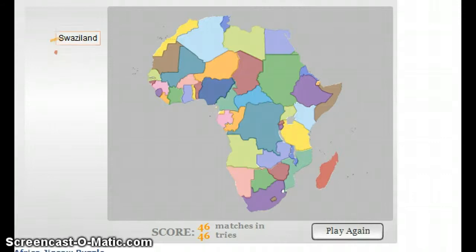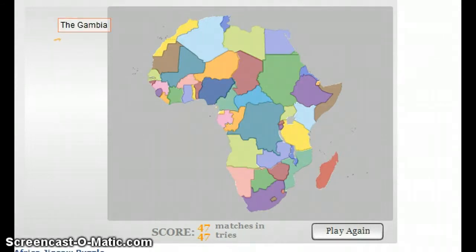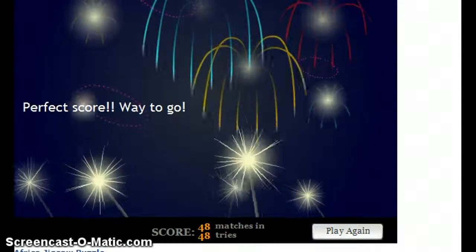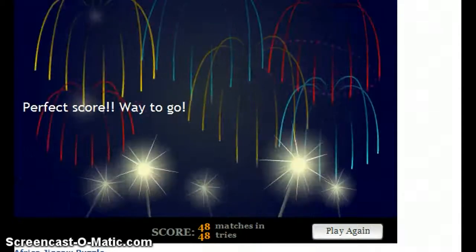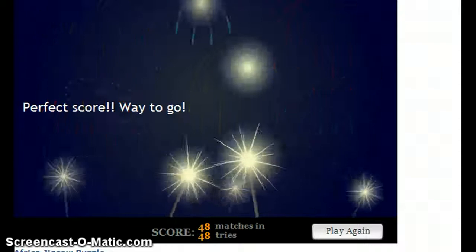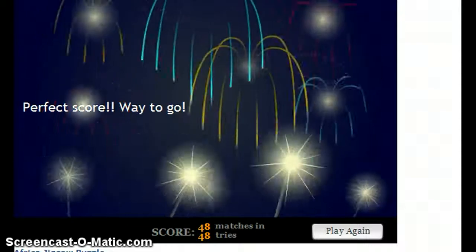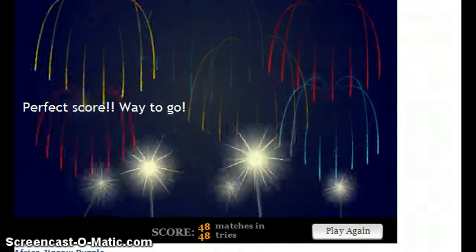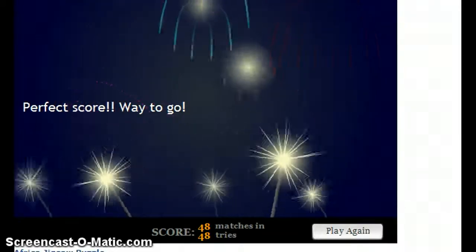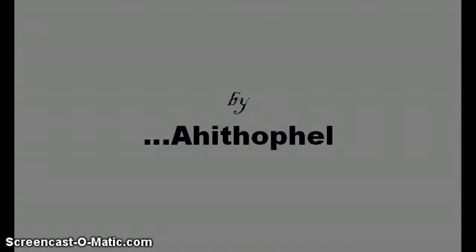Swaziland, the smallest South African country in the south. And Gambia, the smallest West African country. I made 48 attempts and I had all of them right. Thanks for watching this video. Subscribe.